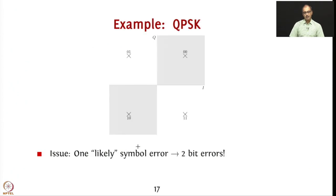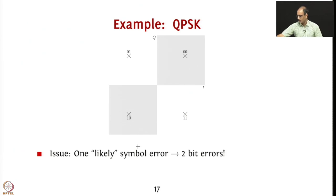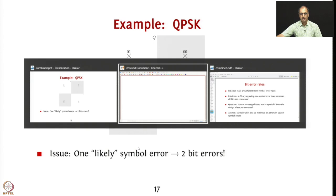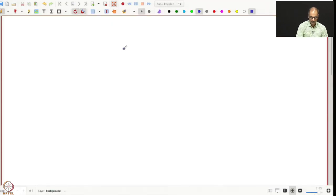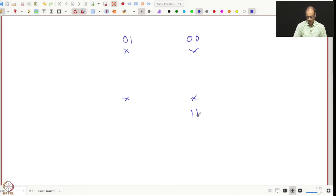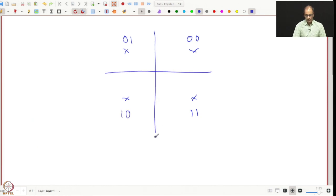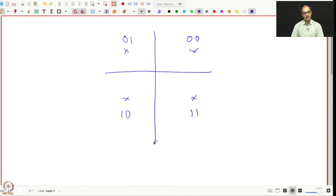Let us take the example of QPSK. Consider a particular allocation: 01, 00, 10, 11 for the four constellation points. From our discussion on symbol error rates, when you send symbol 01, the most likely error events are transitions to the nearest neighbors.